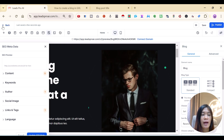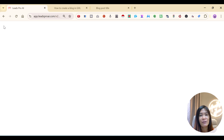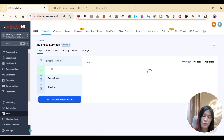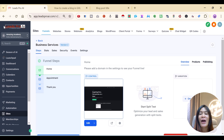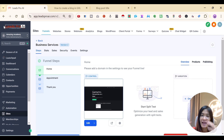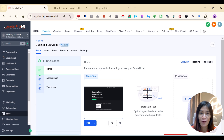Embedding in a website works the same way — just add the blog element inside your website. Everything is pretty simple and cohesive. This is the Go High Level blog update for 2024 and 2025. I hope you enjoyed this video — subscribe to my YouTube channel for more GHL tutorials and comment below.